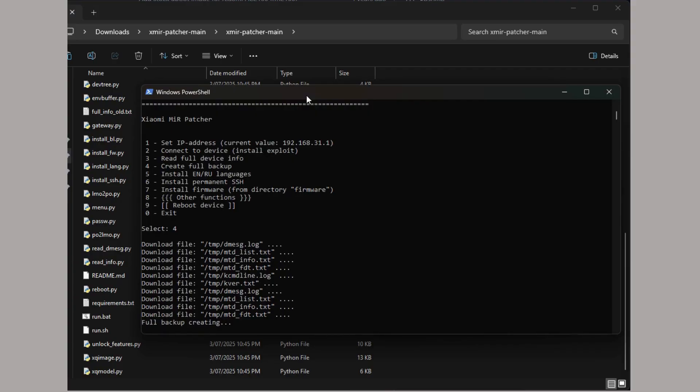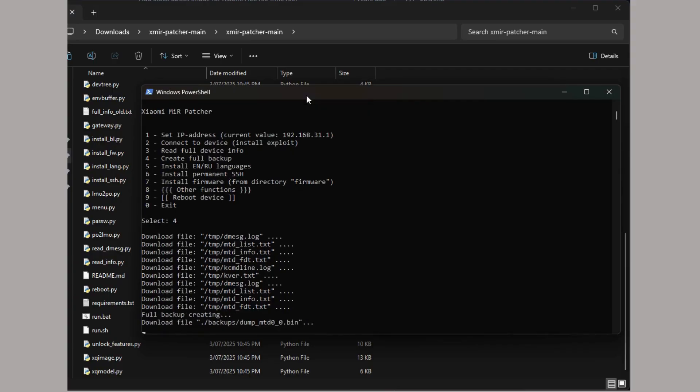These files are all saved in the patcher folder under the backup subfolder.